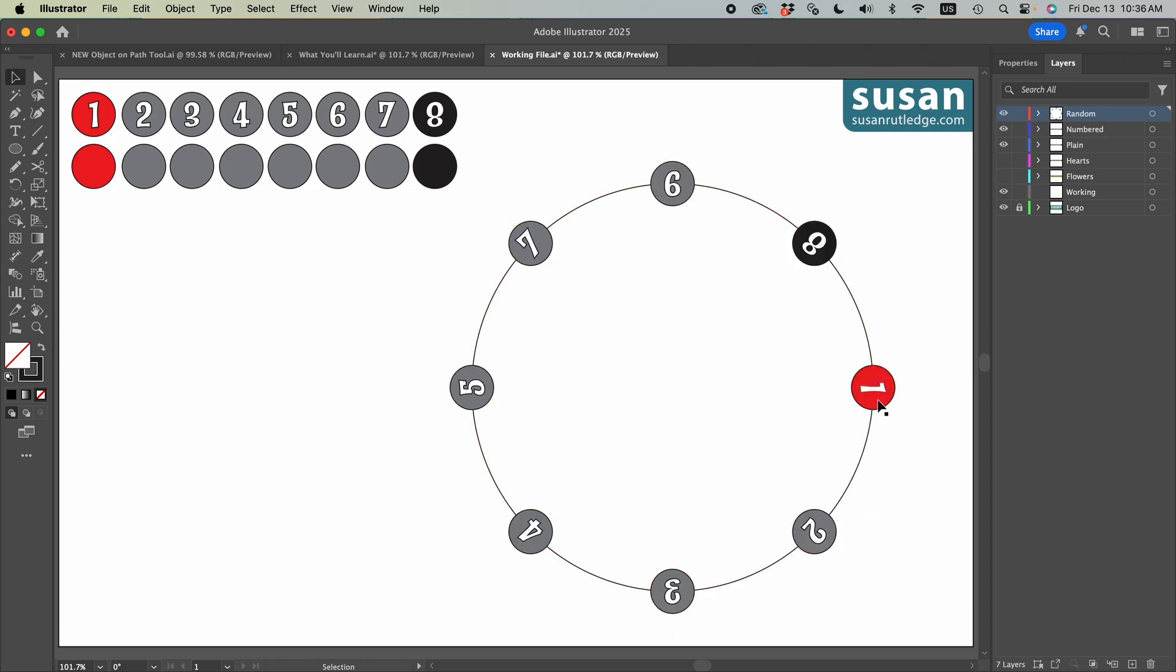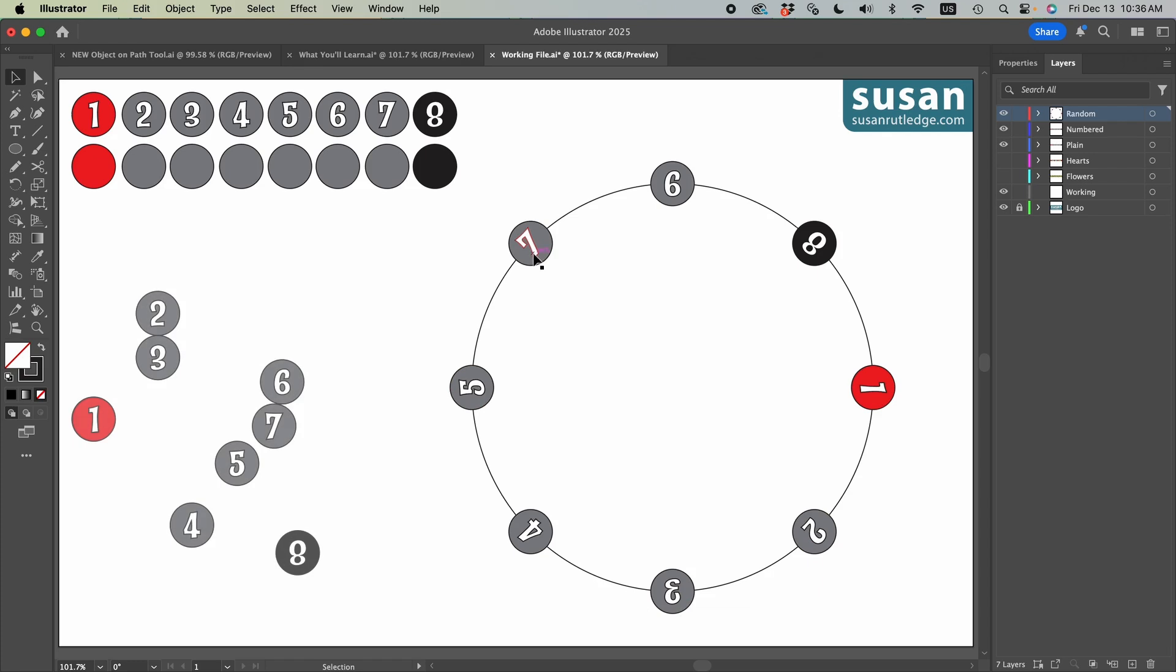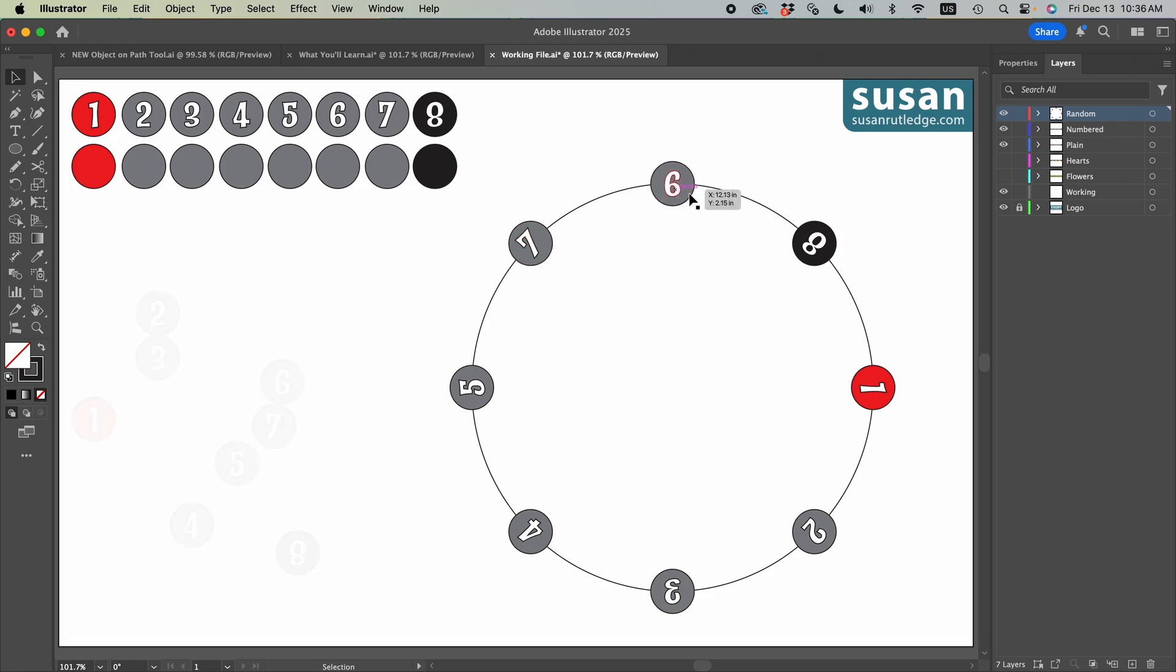We do start on the right center again. One, two, three, four, five. And as predicted, the seven, which was a little to the left of the six, is arranged before the six. And then we have eight as the last number. So that's how Illustrator determines how it orders the objects.